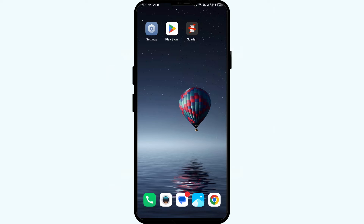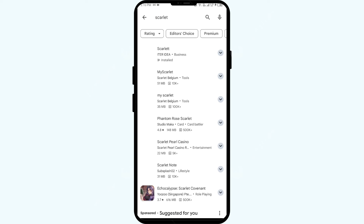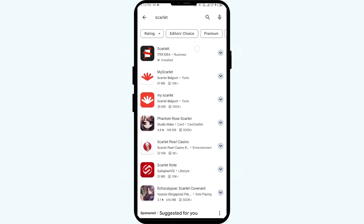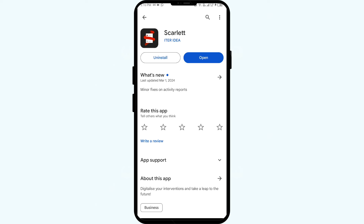The fourth solution is to update the Scarlet app to the latest version. Go to the Play Store and search for the Scarlet app. If an update is available, you will see an Update button next to the app. Tap on it to update to the latest version, then launch the app again.